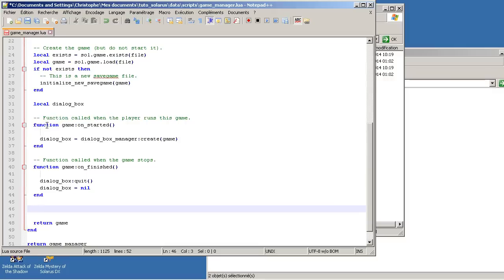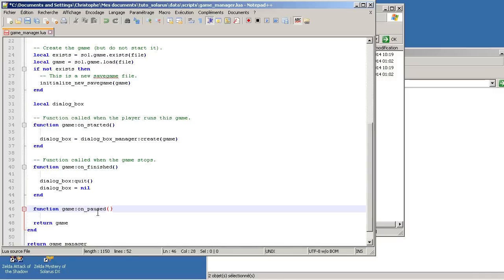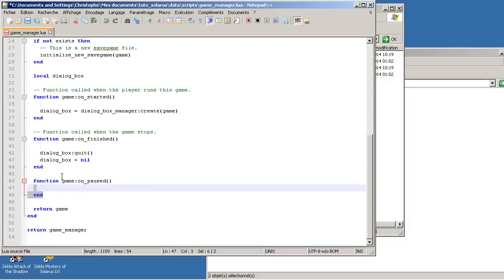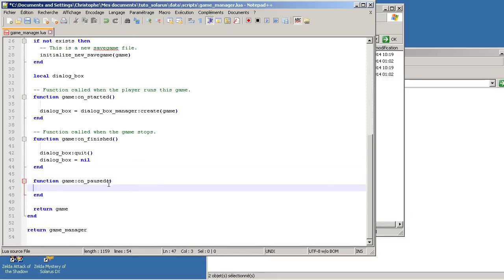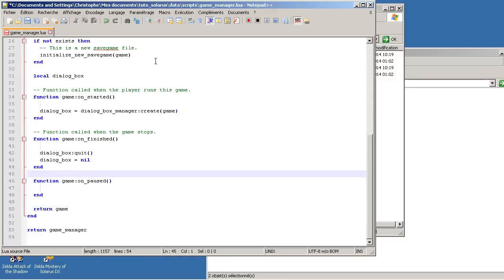Well, you can see the documentation. There are other functions, callback functions like this on the game. And the one we are interested in today is OnPaused. When the player pauses the game, this function is called. I mean, more precisely, when the player pauses the game, first the game is suspended, like we saw. And then your function is called if it exists.